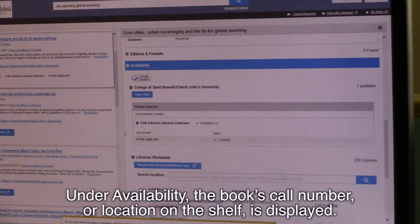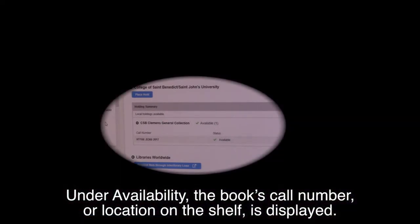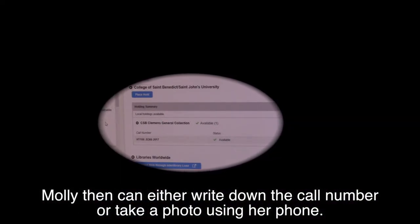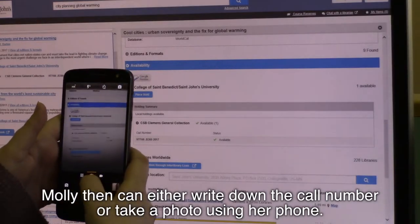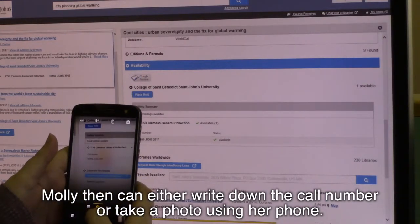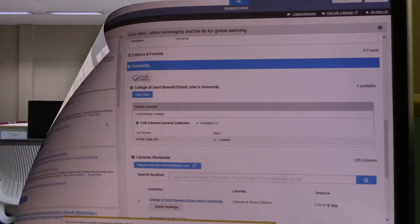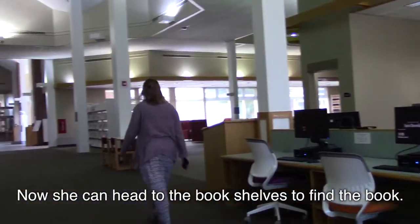Under Availability, the book's call number or location on the shelf is displayed. Molly then can either write down the call number or take a photo using her phone.